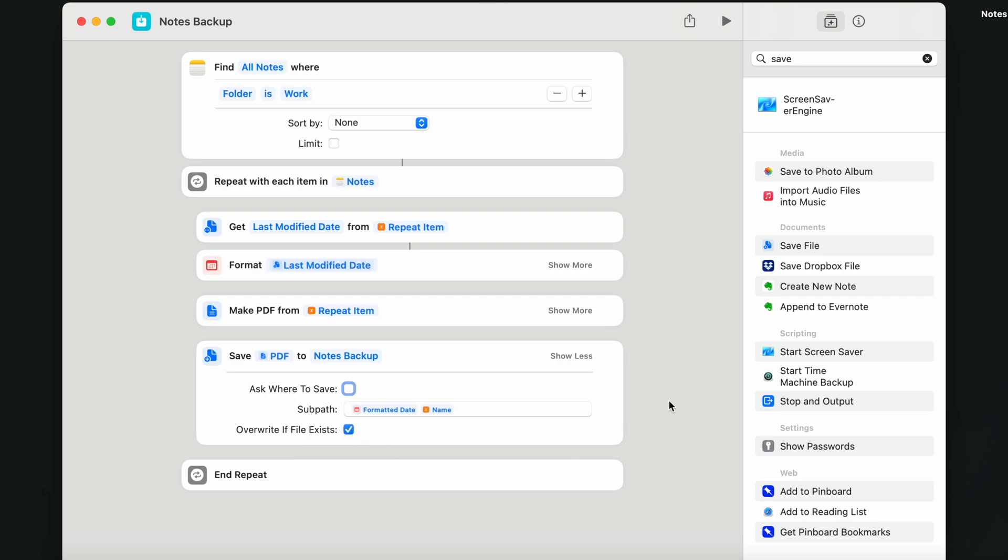This will make sure that every time you use this shortcut it will replace the old backups with the new notes.